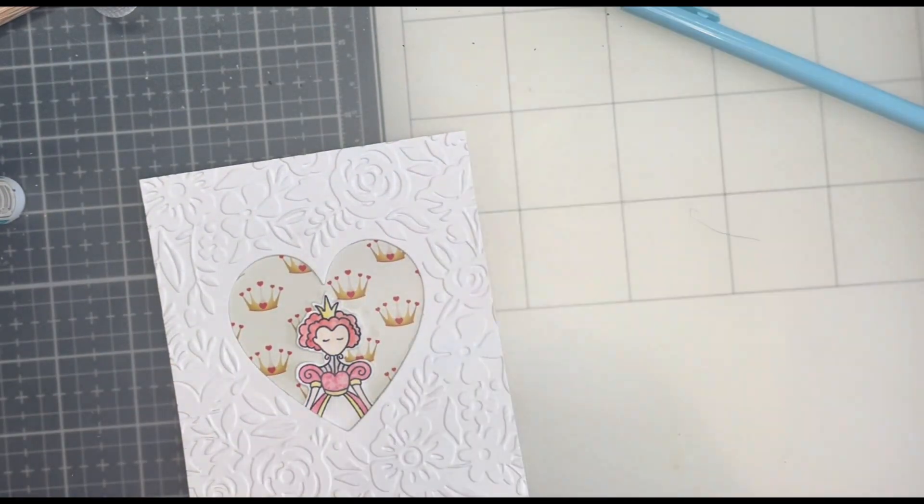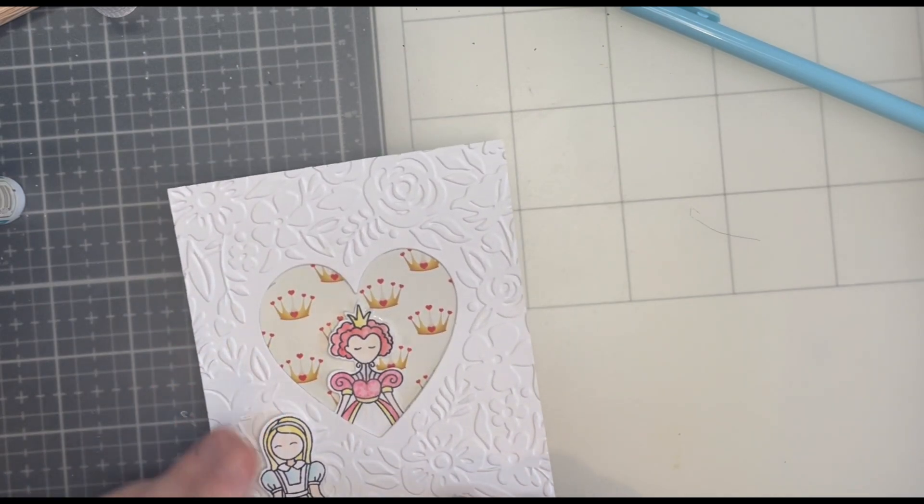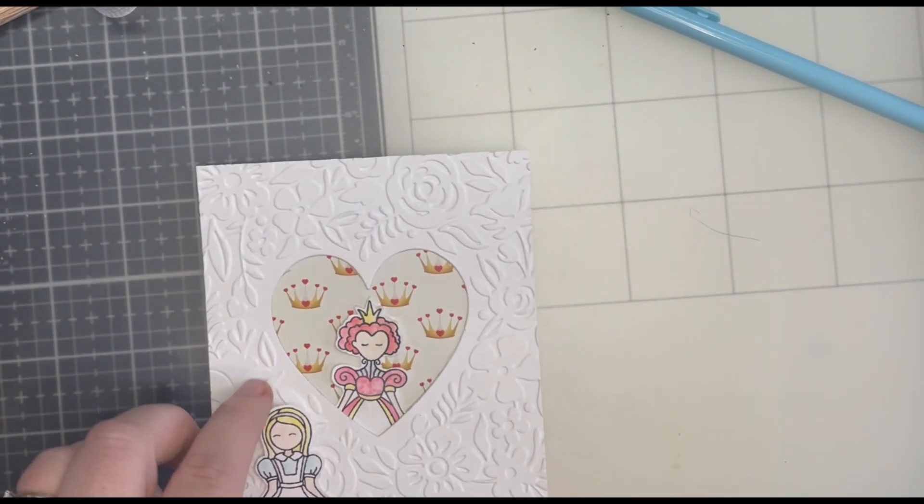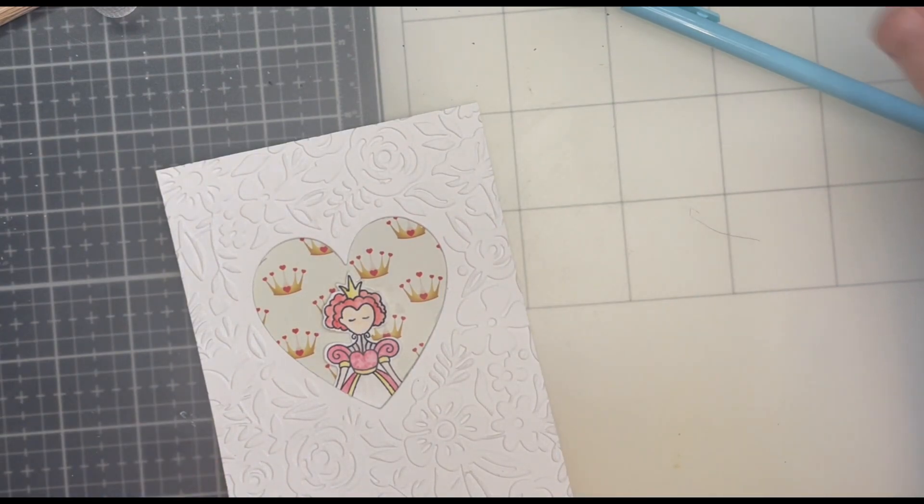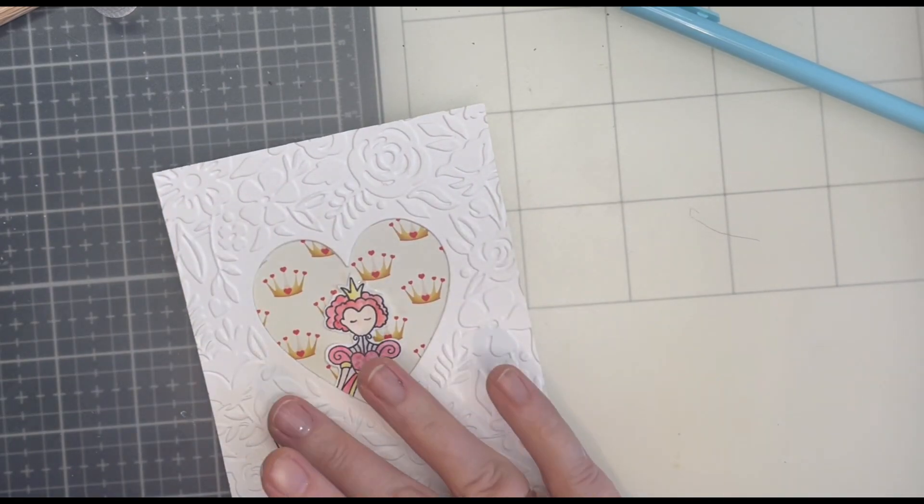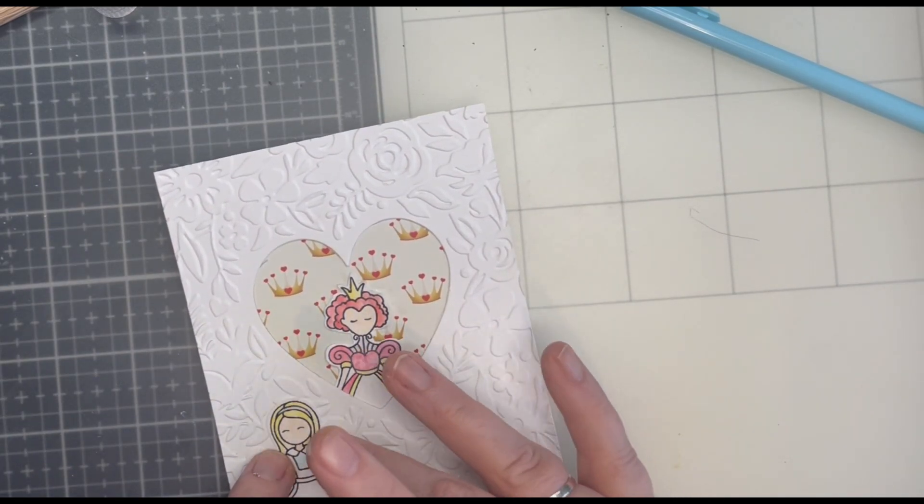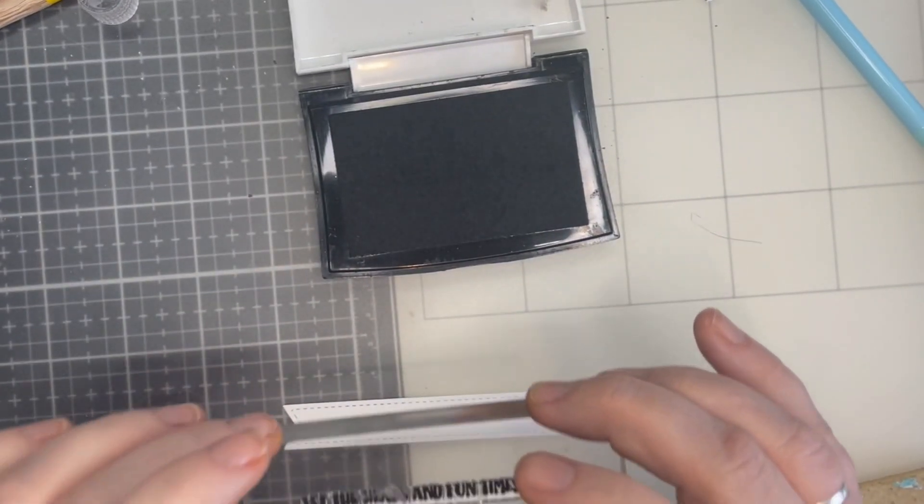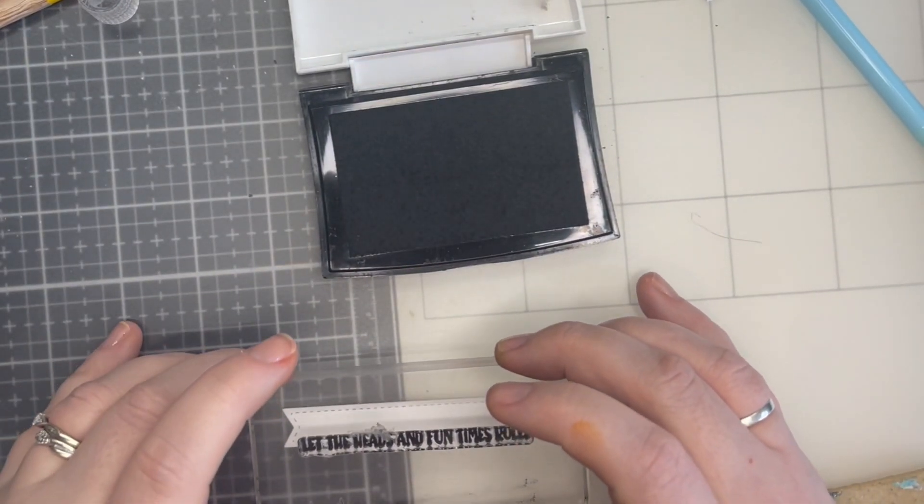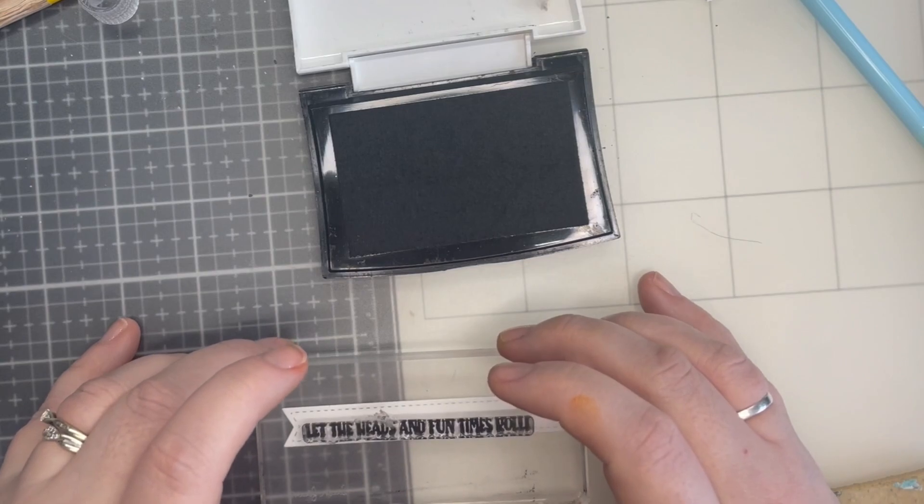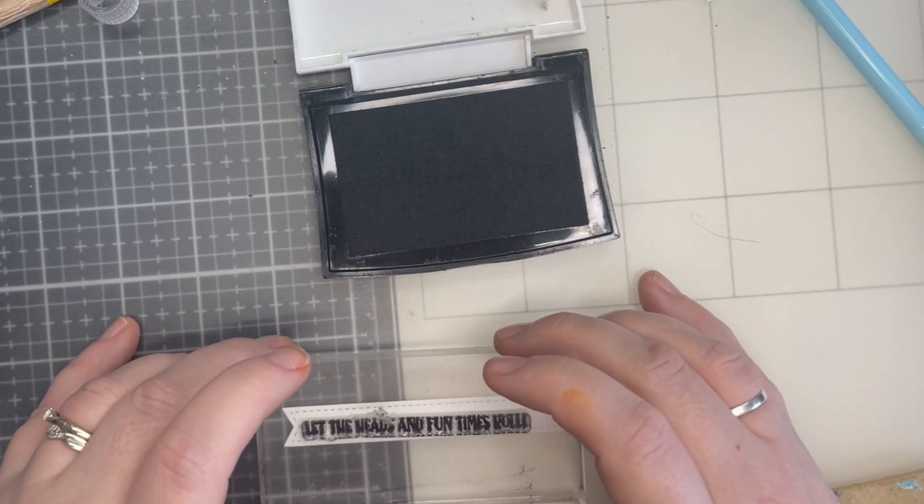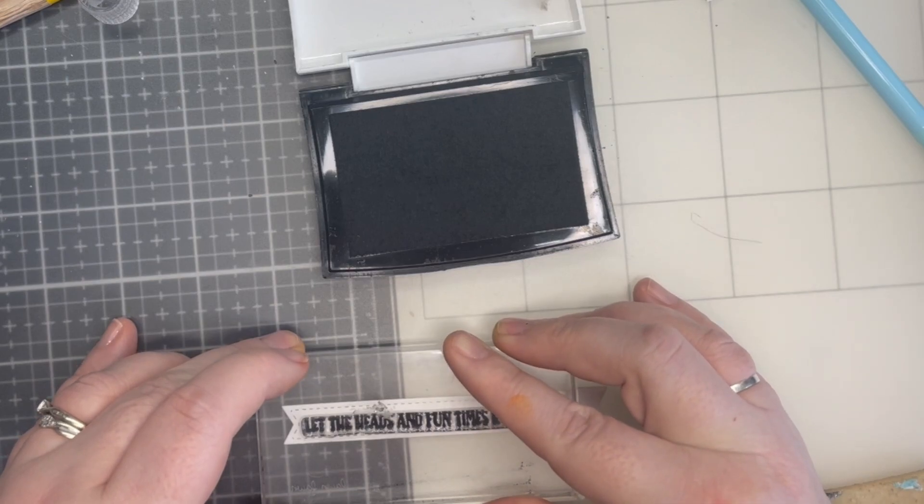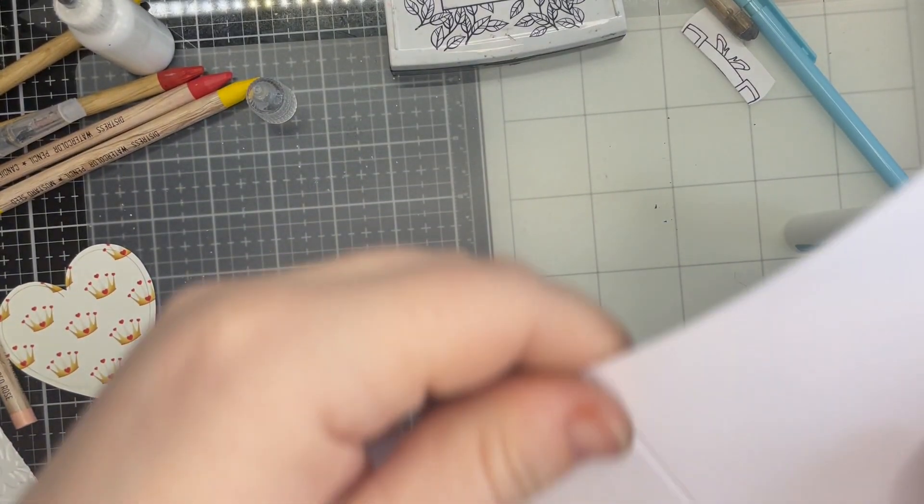I then positioned Alice to where I thought was suitable. Once I finished this part I stamped my sentiment on a pre-cut stitched banner from Lawn Fawn on a piece of Neenah cardstock using an acrylic block and hoping I get it right first time. And now to back the card.